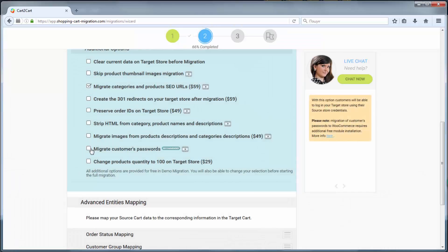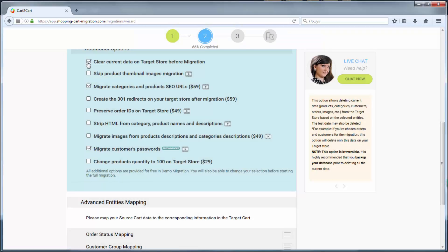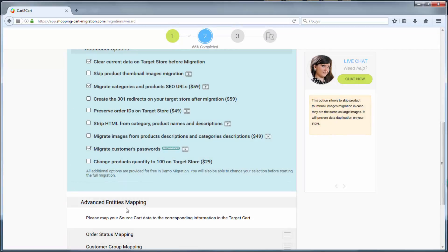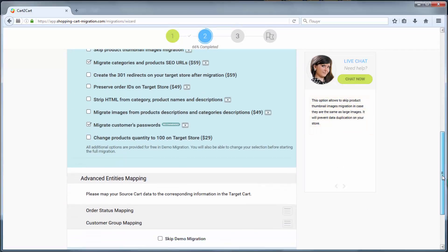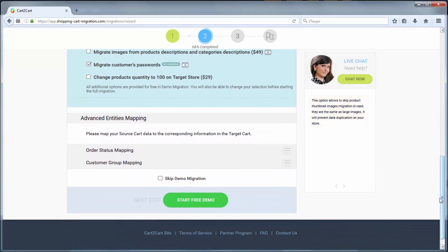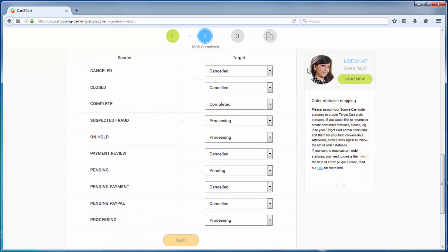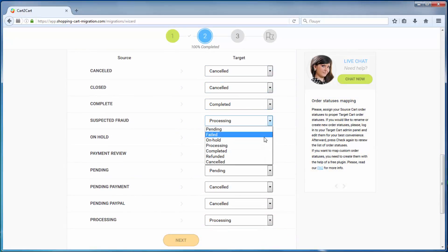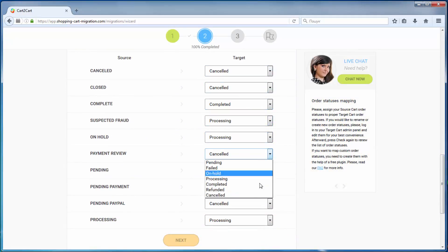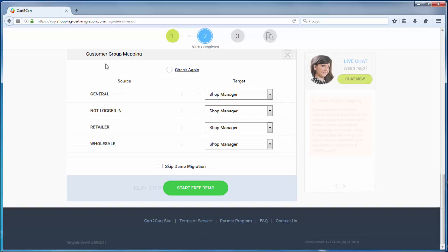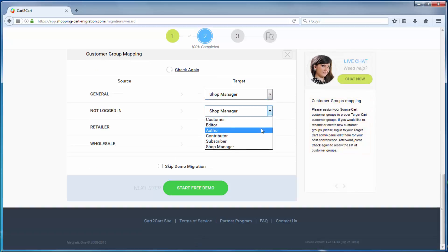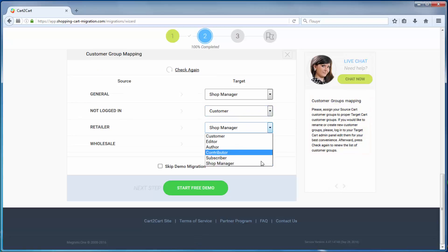With Cart2Cart, you have a chance to map order statuses and customer groups set in your source cart to the ones that will be displayed in your target cart. And so, as easy as that, you are all ready to start your demo migration.